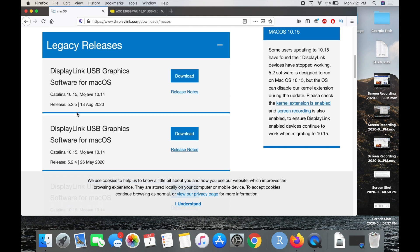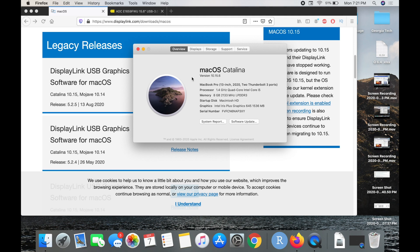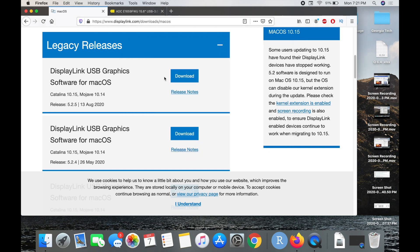You can see it says Catalina. My monitor is running the most recent OS, which is Catalina, so this should work completely fine.